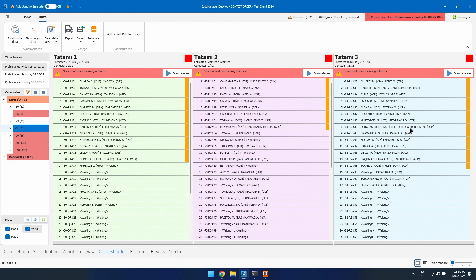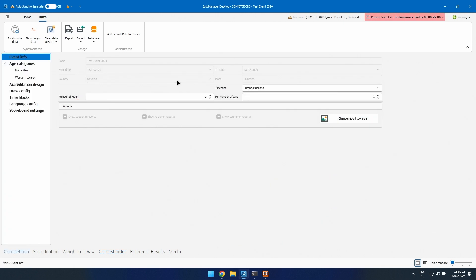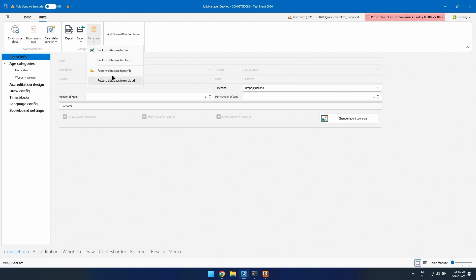If you managed to practice with the database we sent and want to start fresh, go to restore database from file and import the original file again to start from scratch.